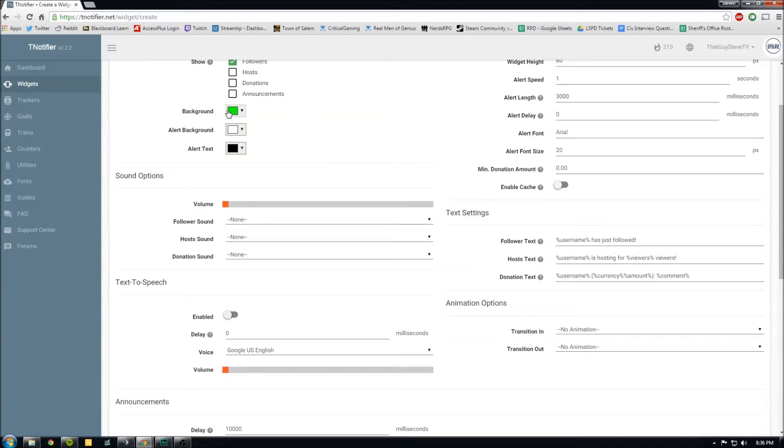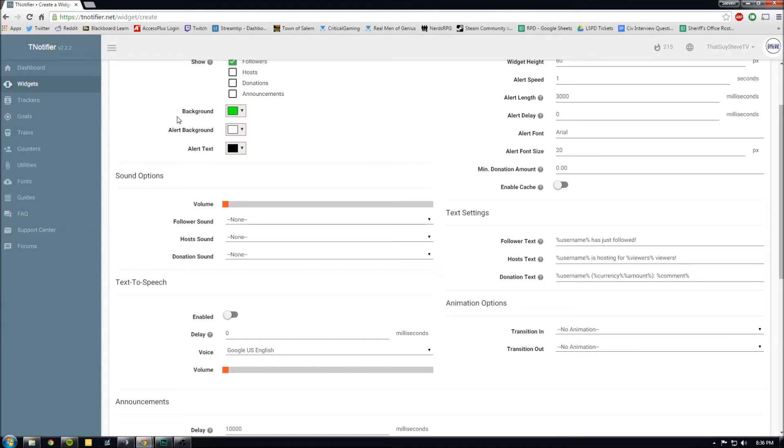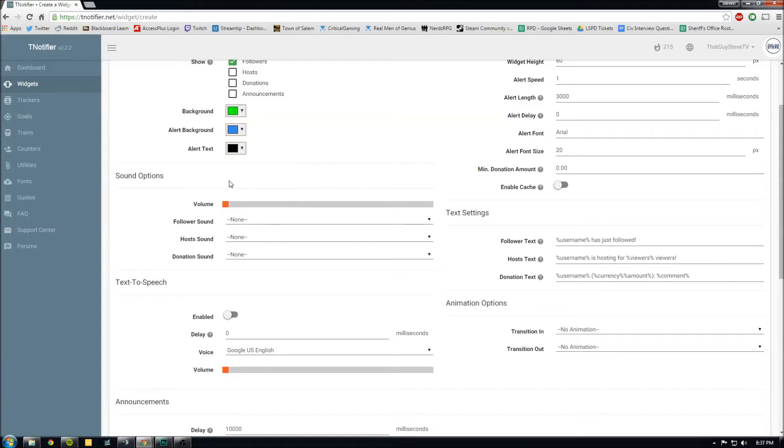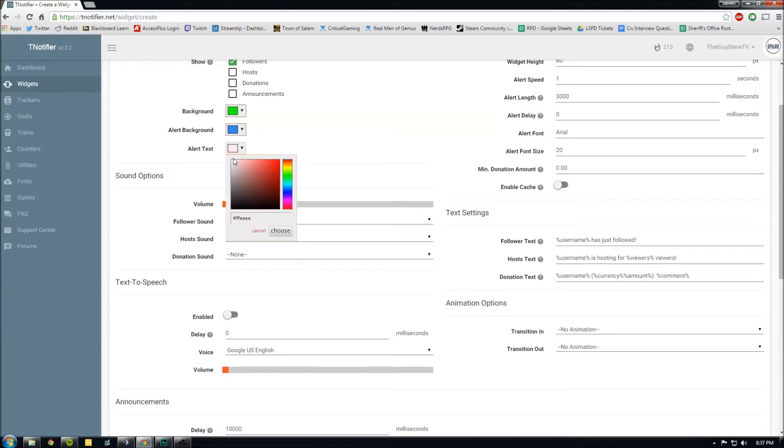For the background, that doesn't matter. Where this color is, it's gonna matter. Alert background, use the default tNotifier background. It's just a square or a rectangle. This is what color that'll be. We can just pick whatever. If you use a custom image, then like a banner, then this background or this background color doesn't matter. And our alert text...